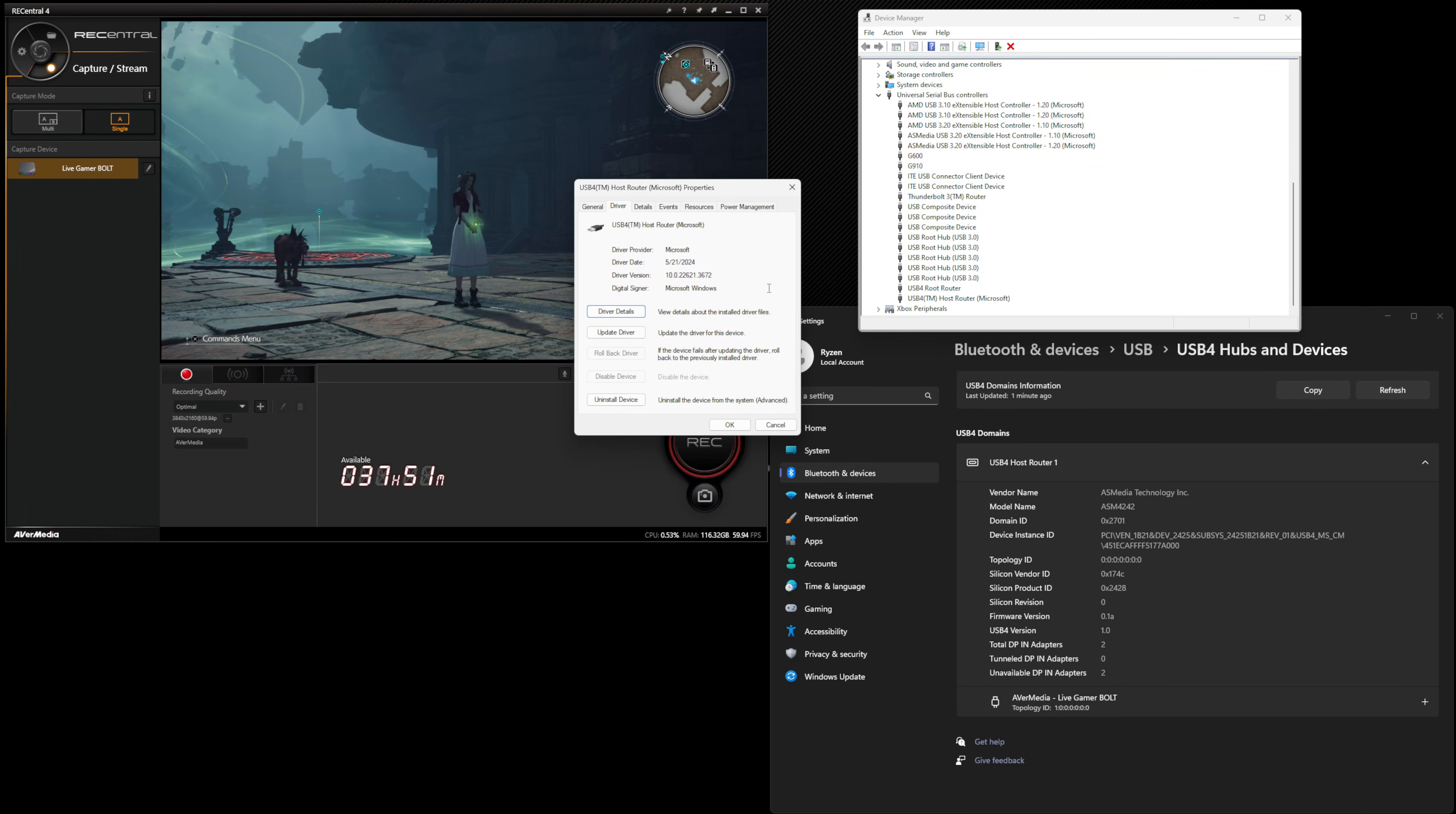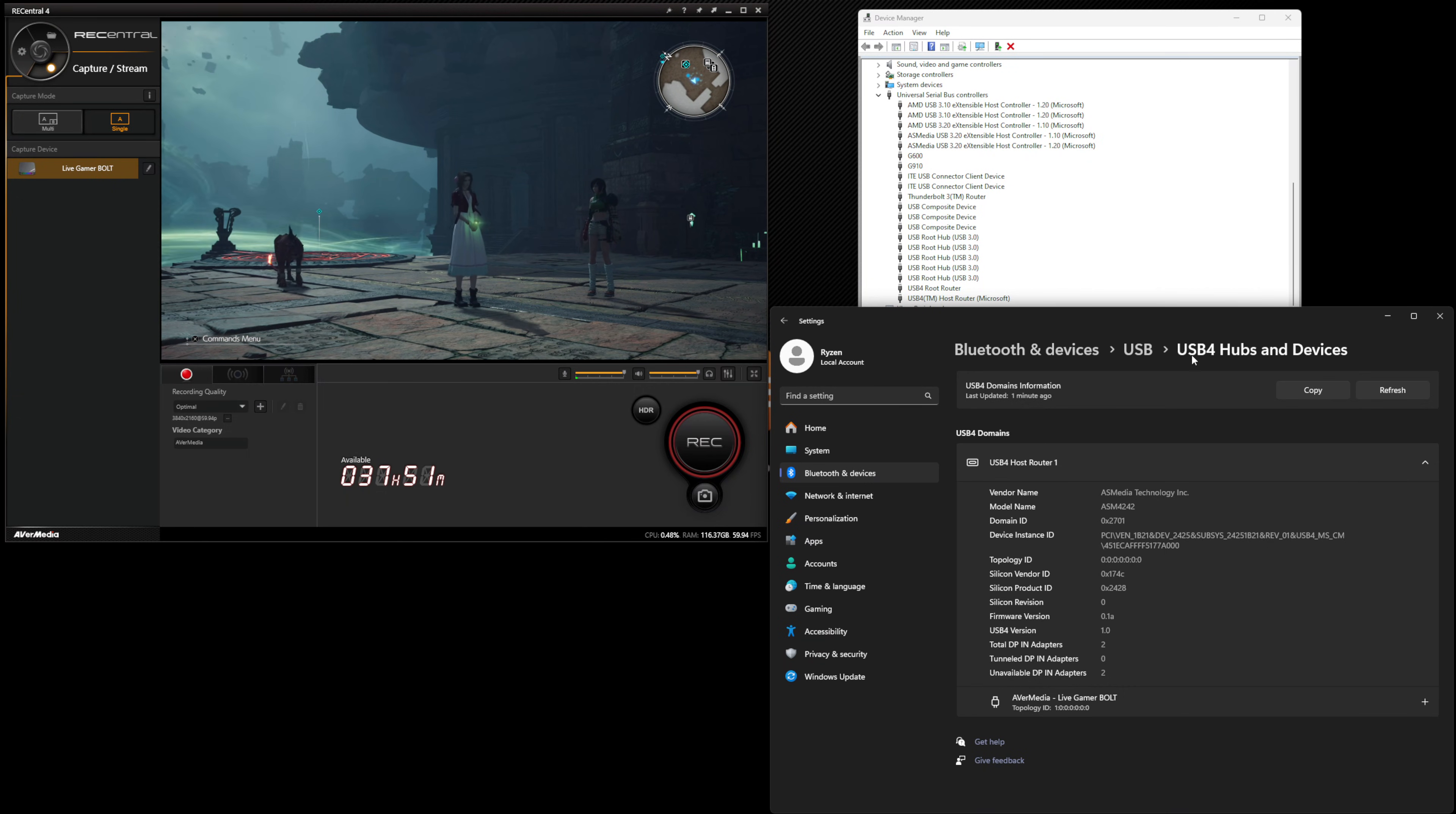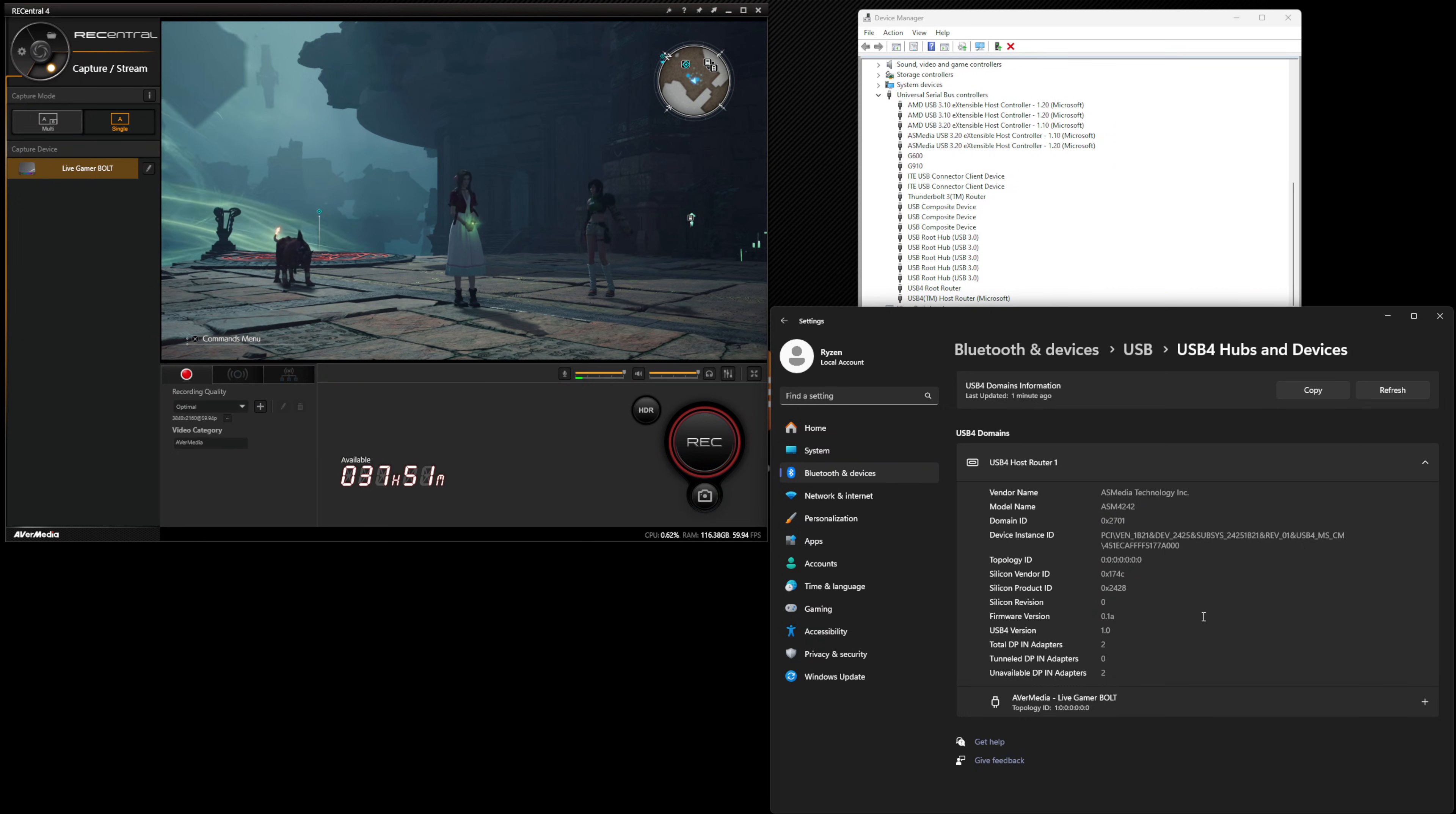Now Linux is probably going to be a little bit different because you're going to need to find the chipset drivers for the Asus Media USB 4 card and install those manually. You can also go into the Windows settings as shown here, type in USB 4 into your search or just Bluetooth and devices and then drill down to USB. You'll see that there's a USB 4 domain connected and it shows that the vendor is Asus Media Technology and there it is, ASM4242. So that is the USB 4 chipset.